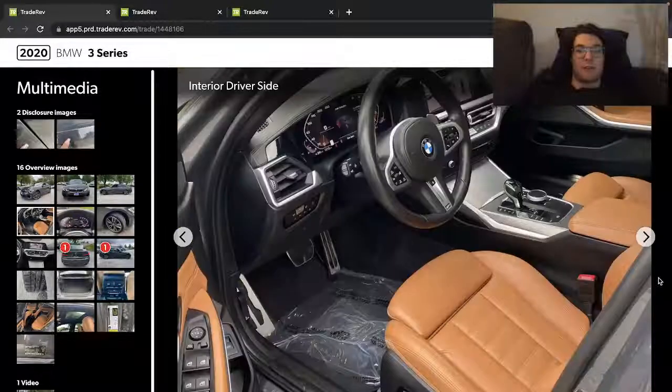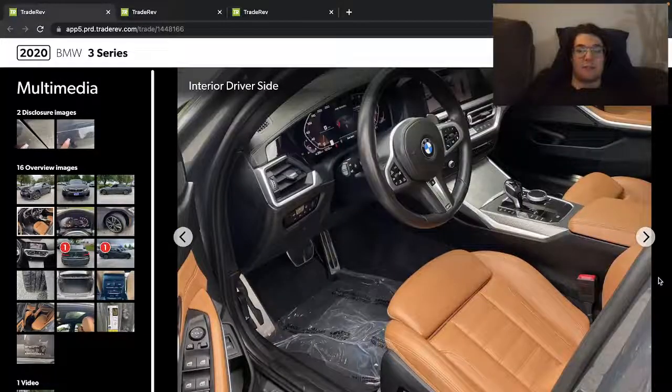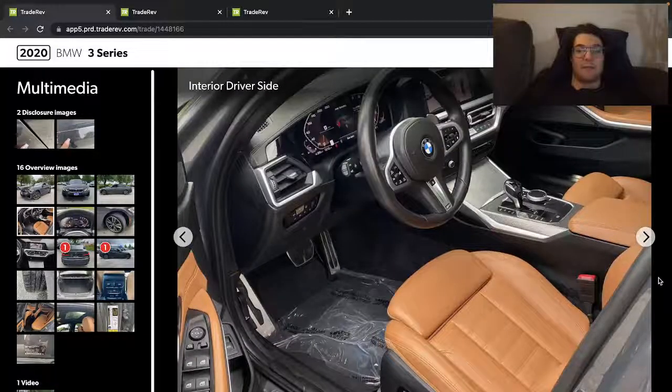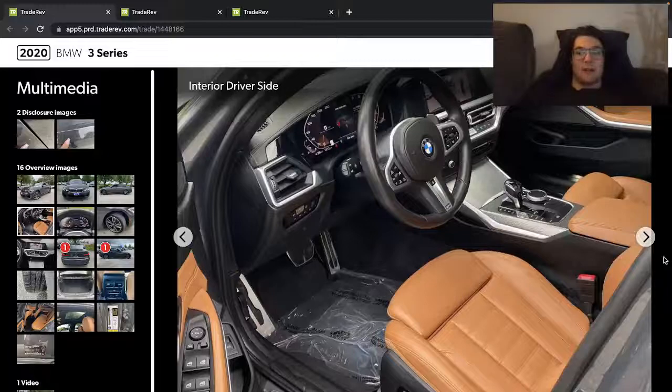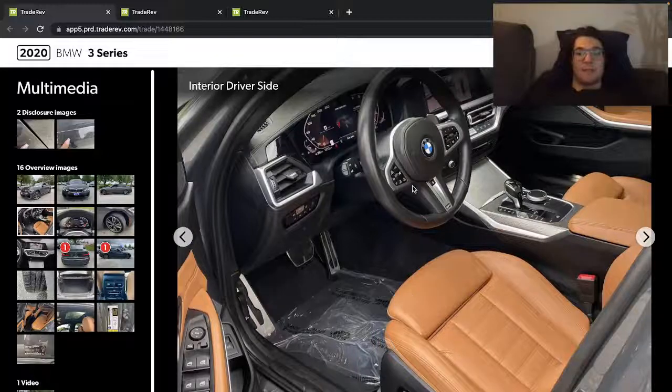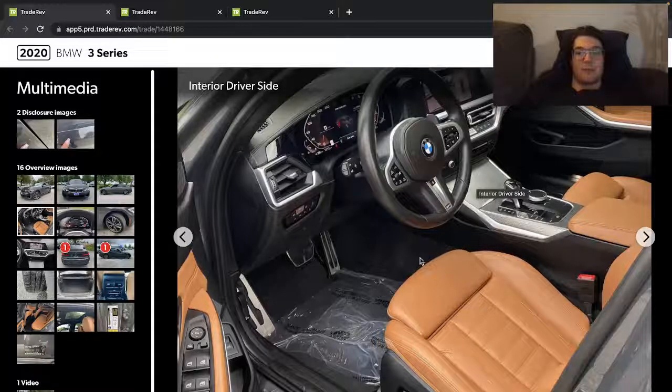Yeah, M340, so M package, got the full M interiors, M seats, M steering wheel, M trim.